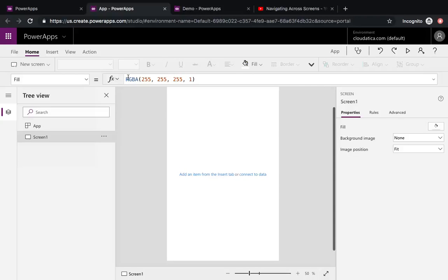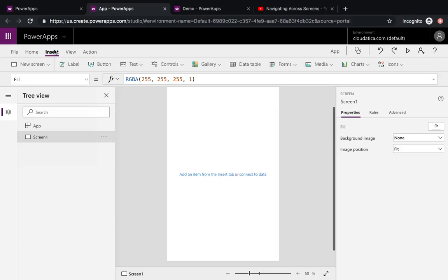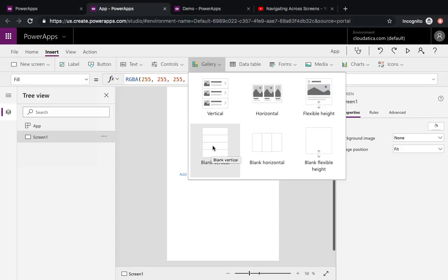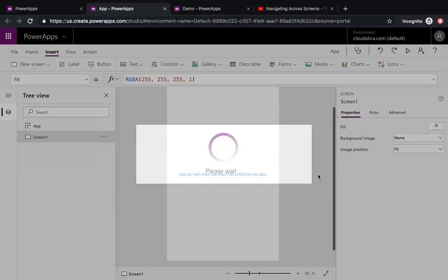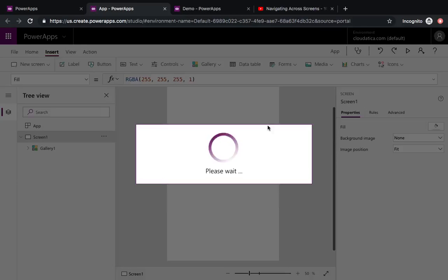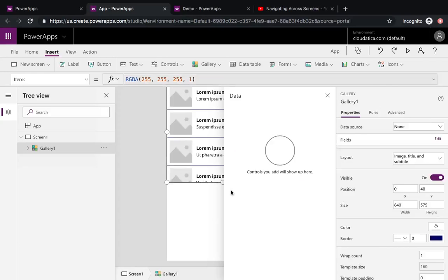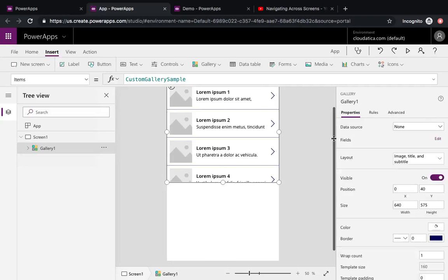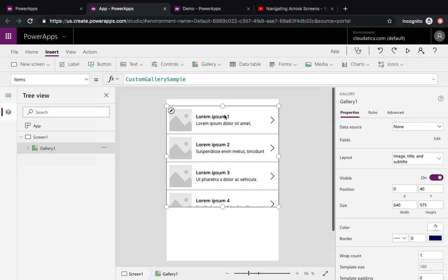The first thing we should do for creating a menu like this — as I said, it's based on a gallery control. I'm going to add a gallery control, maybe the image one, because we might get something closer to what we want. So I now have a simple gallery control with data and images coming from a sample collection that Power Apps provides.